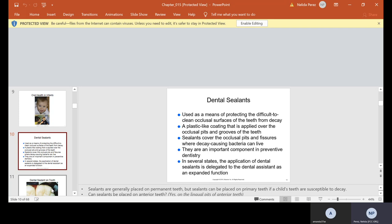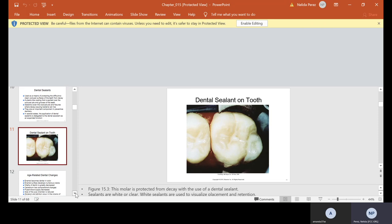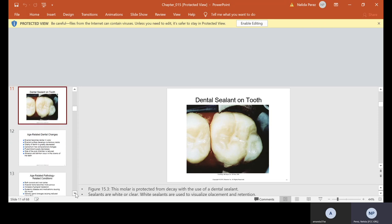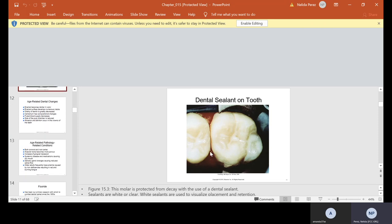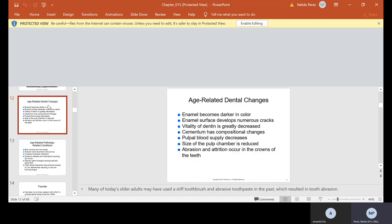Dental sealants are used as a means of protecting the difficult-to-clean occlusal surfaces of the teeth from decay. It's a plastic-like coating that is applied over the occlusal pits and grooves of the teeth. Sealants cover the occlusal pits and fissures where decay-causing bacteria can live. In several states, the application of dental sealants is delegated to the dental assistant as an expanded function. Here is an example of what a dental sealant looks like. Right where my arrow is, these are the pits and fissures.